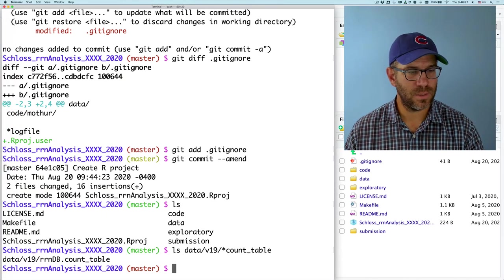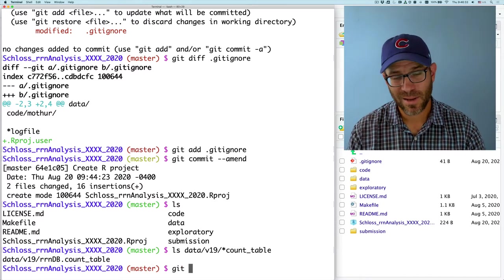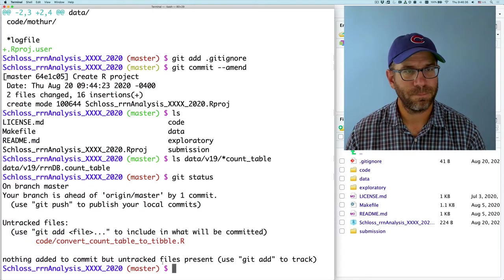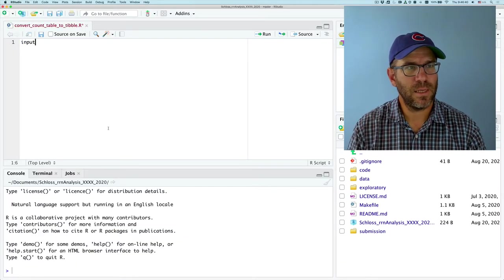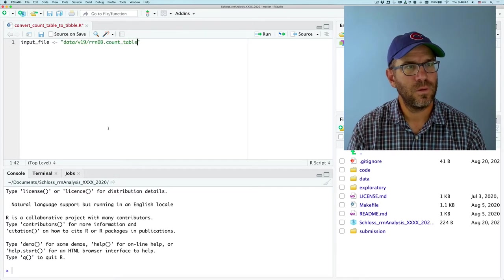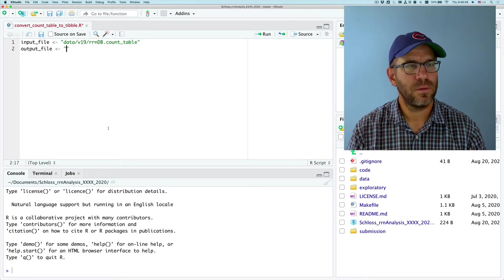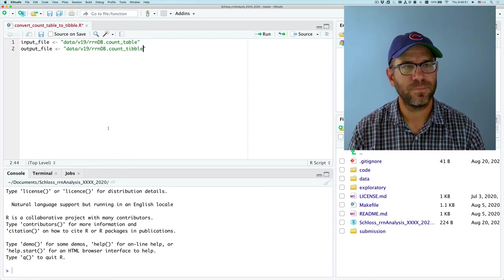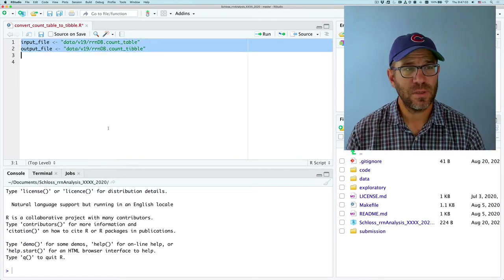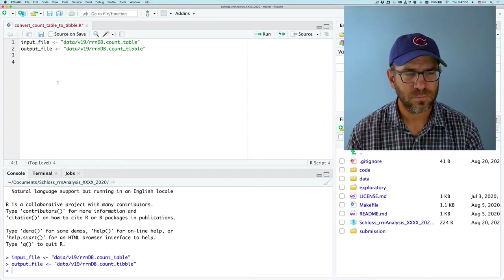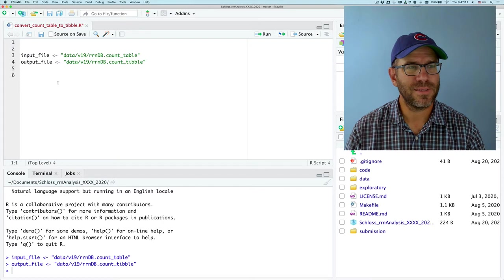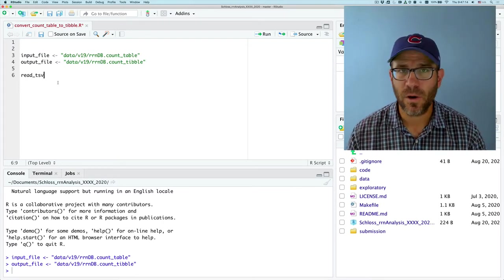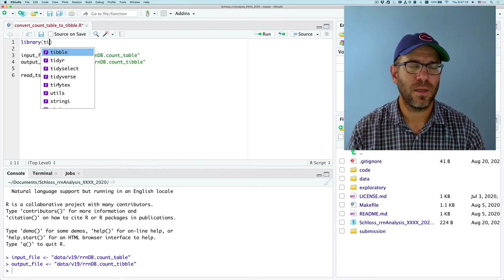Data V19 count table. And this was the path. And again, this turned red because we've created that R script. Okay. So I'll say input file is this. And I want my output file to be the same thing, except I'm going to have it be tibble. So as I'm kind of building up this R script, I run each of the lines to make sure they work. And I can then say read. Ah, I need to add my library, right? Because I was about to do read TSV. But R doesn't know what read underscore TSV is unless I do library tidyverse.